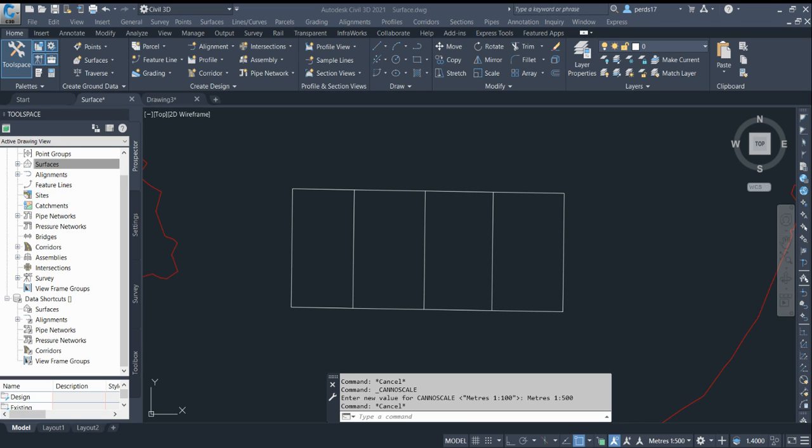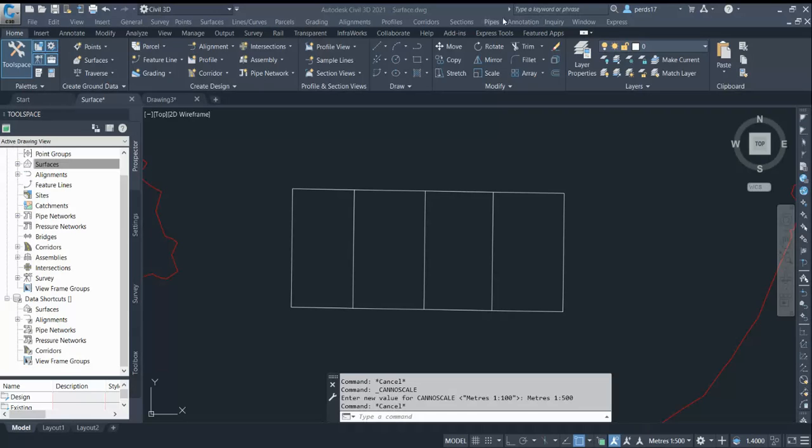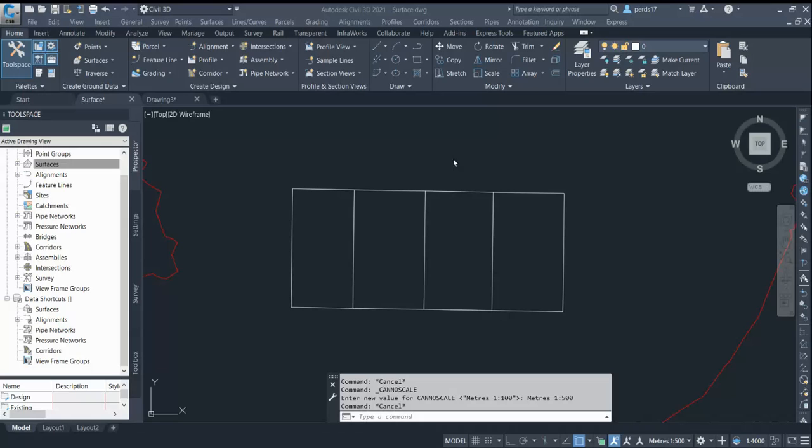You've heard a lot about breaklines. We'll see how we can use them and how we can create them. Breaklines generally will be a feature line or your 3D polyline, and they are used to create any surface or modeling.